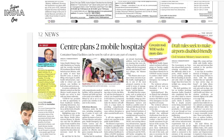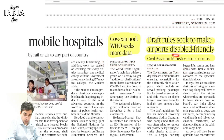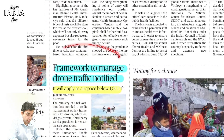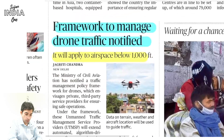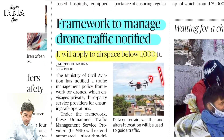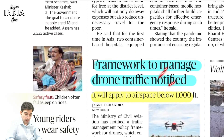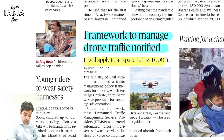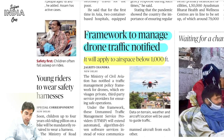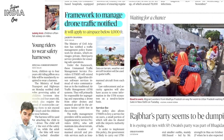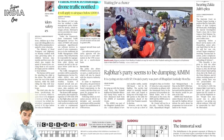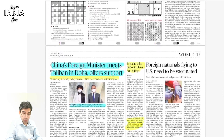Draft rules are coming to make airports disabled-friendly — very good. A framework to manage drone traffic has been notified as drones are increasingly being used — even for product delivery by Amazon, Flipkart, etc. Guidelines must exist for this. Also, draft guidelines for drone regulation are being notified. Migrant workers remain a very important topic.